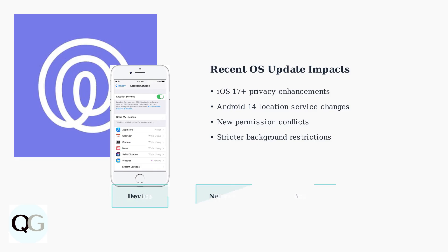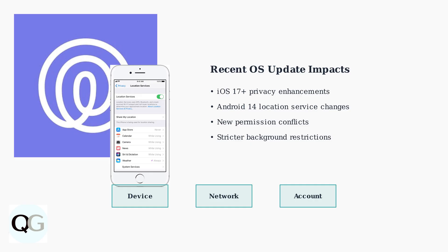Understanding these root causes is essential for diagnosing why Life360 stops updating for individual family members. Each category requires different troubleshooting approaches to restore proper location sharing functionality.